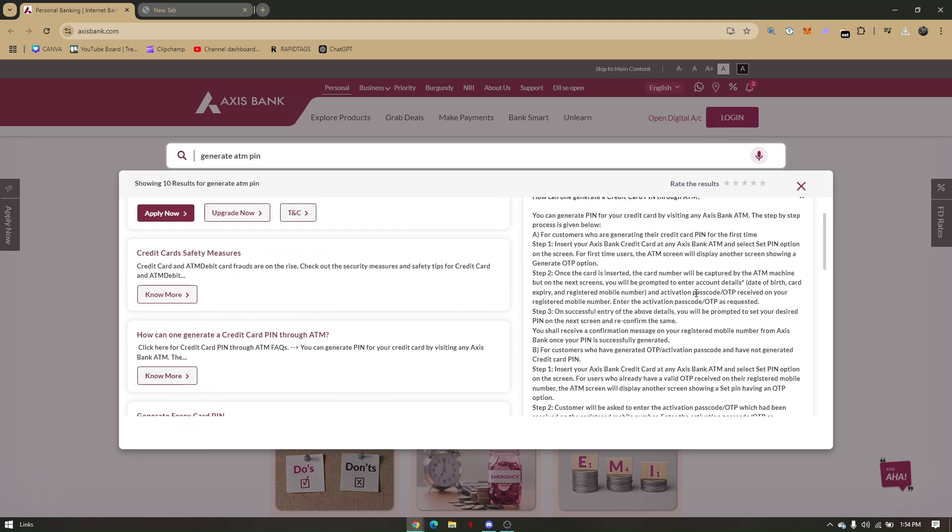You will be prompted to enter account details such as your date of birth, the expiration date of the card, and your registered mobile number.